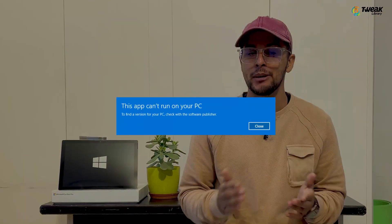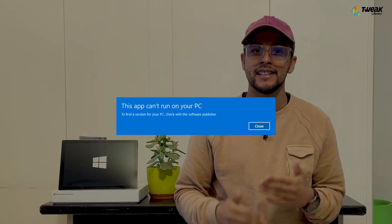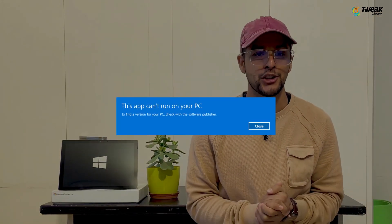Let's first identify the error. When you try to install an application, this error message appears: 'this app can't run on your PC.' Beneath the error, it suggests checking with the software publisher to find a compatible version for your system.